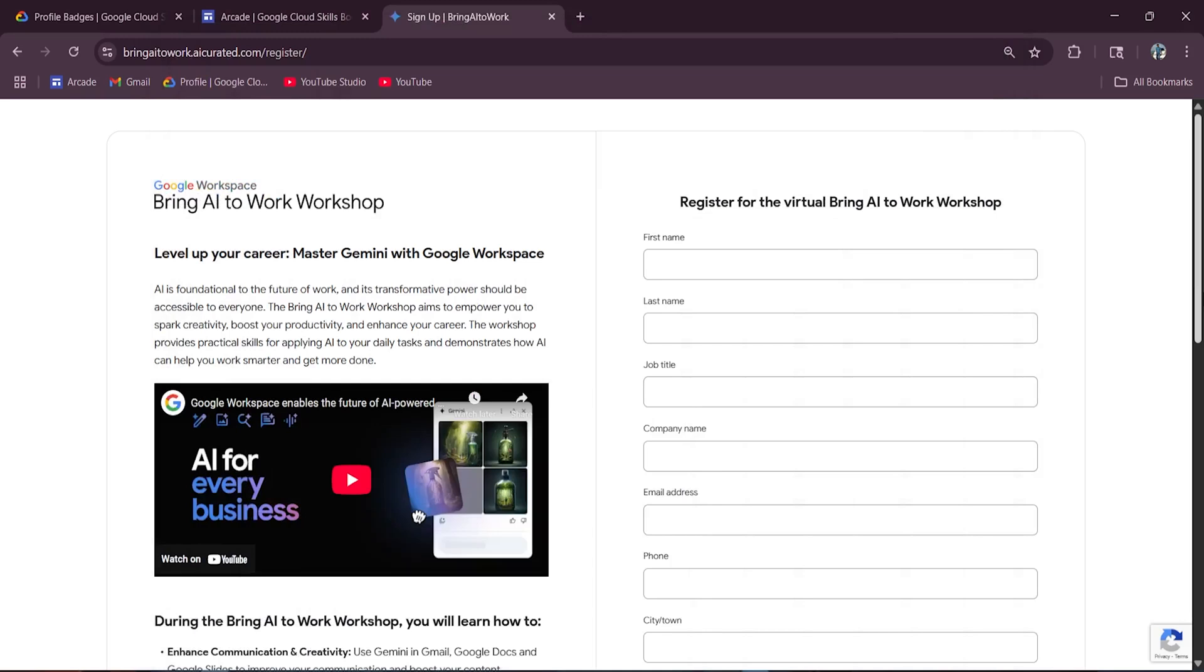Hey everyone! Welcome back to the channel. What if I told you that learning AI cloud could boost your productivity, spark creativity, and even land you a free gift from Google or better yet, a chance to win the Pixel 9 smartphone.